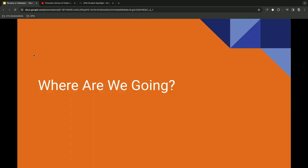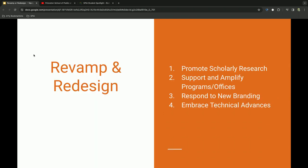Thanks, Alex. So where does that leave us today? You may say, where are you going? And the answer is both. We're going to continue to revamp, as we've always done, to promote the scholarly research, to support and amplify our various program offerings and offices. But we're also going to look towards a redesign to better respond to these new branding guidelines, and to embrace the technological advances that have happened in the past four years, like layout builder and the gen theme, et cetera.